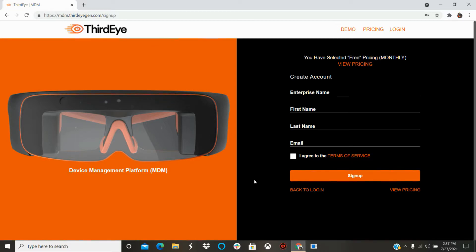On the following page, you can fill in either your personal or business information. Once this is done, click the check box at the bottom of the screen for the terms of service, and then the sign up button to finalize your account.